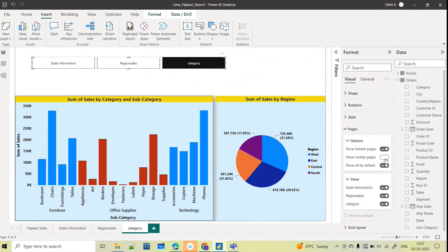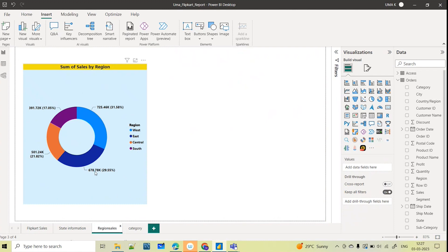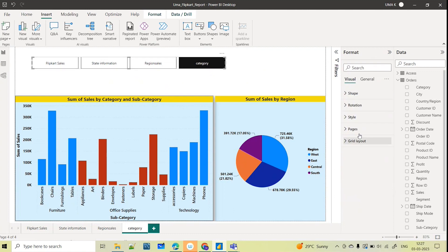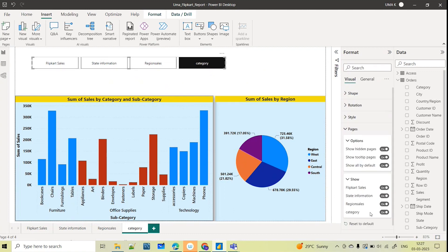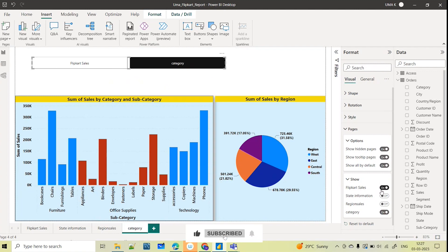They have added new options: expand the page, Show Hidden Pages, Show Tooltip Pages, Show All. By default if Show All is turned on, you see all pages — in our case four pages. For example, if I don't want to show the Region Sales page in the navigator, I can go to Pages and hide it. After hiding it, you are now only seeing three pages. You can also hide the State Information page. This is a very interesting update in February 2023.